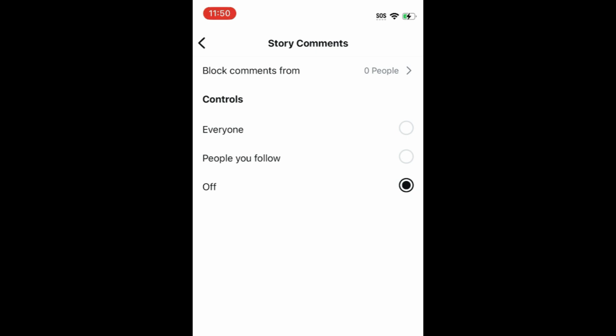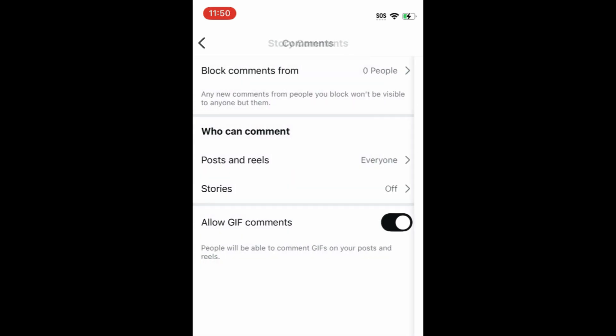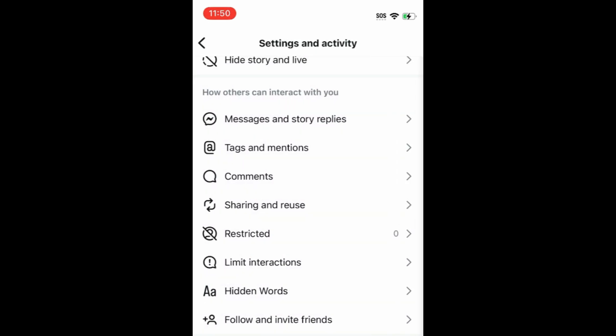If you'd also like to disable Story replies in Direct Messages, go back to the Settings menu. Then select Messages and Story replies.